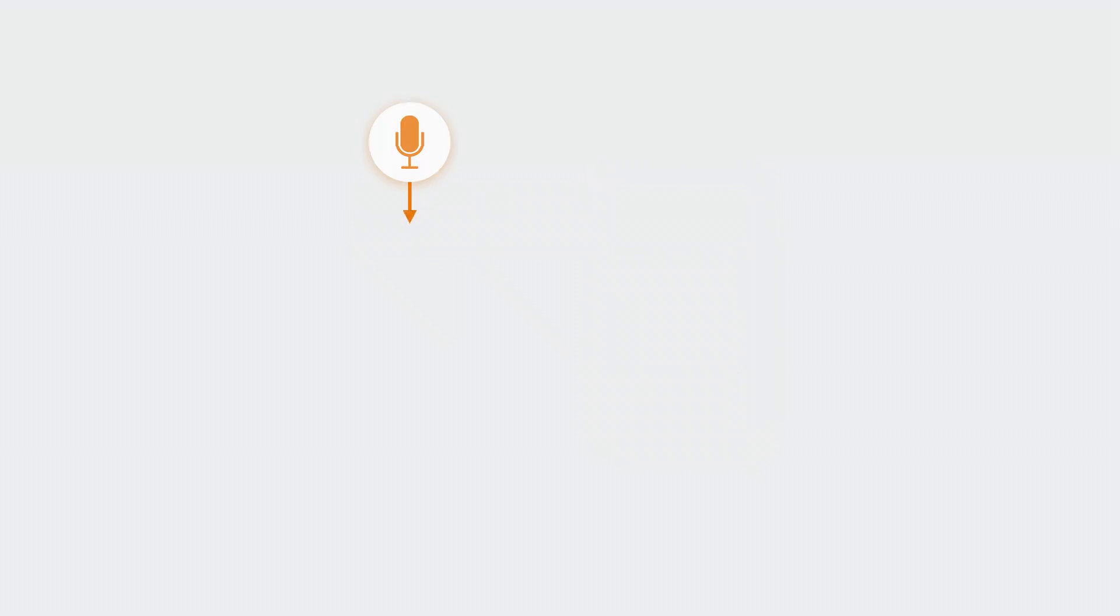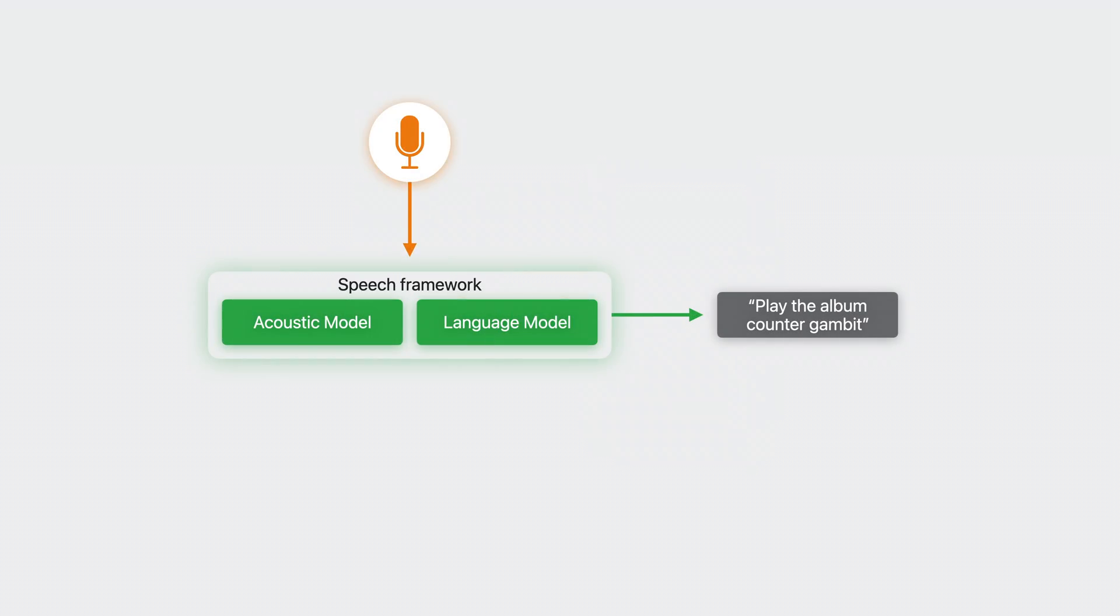By abstracting away the behavior of the language model, the Speech Framework forces all apps to use the same model, even though different domains call for different behavior.